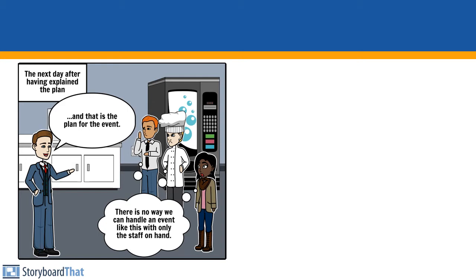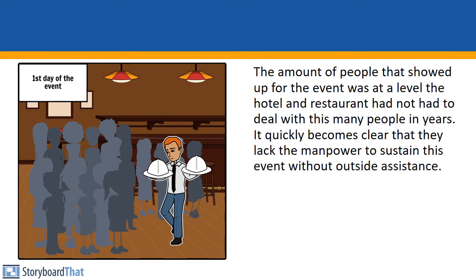That's the plan for the event. There is no way we can handle an event like this with only the staff on hand. First day of the event, the amount of people that showed up was at a level...